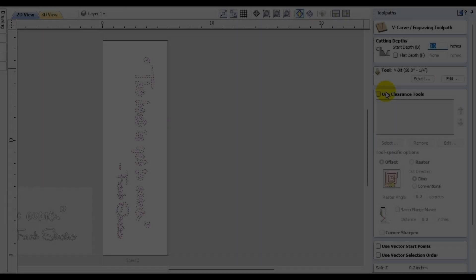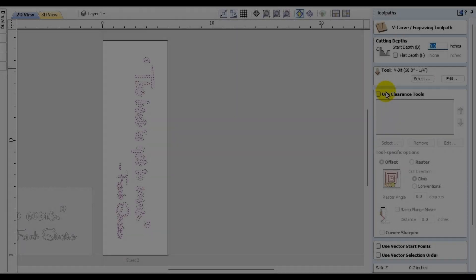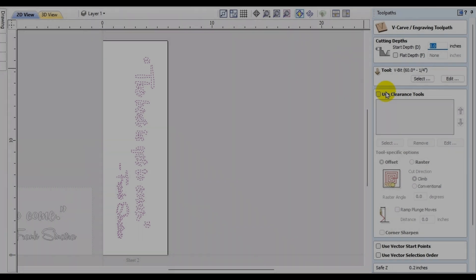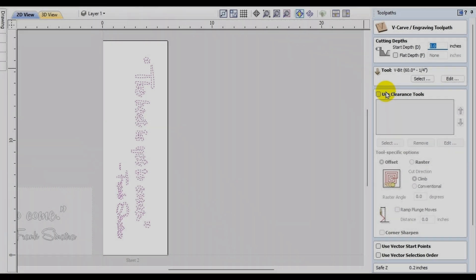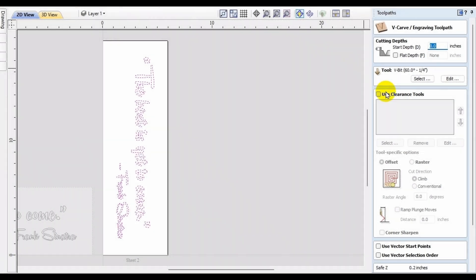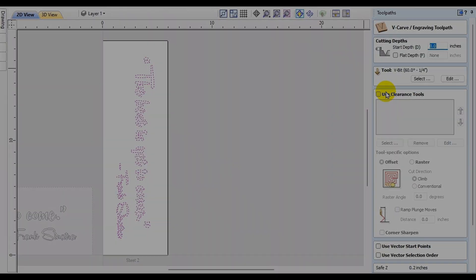The first way — the traditional way — would simply be to generate new toolpaths for each sheet. That was one way to do it.